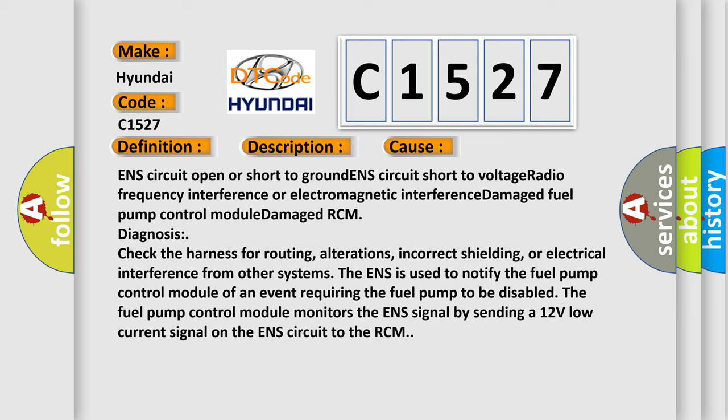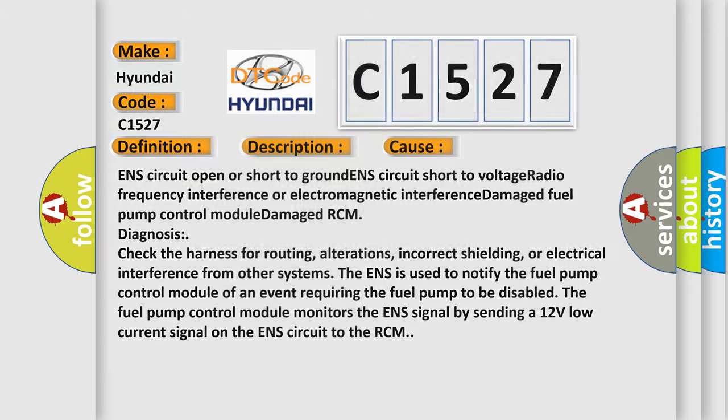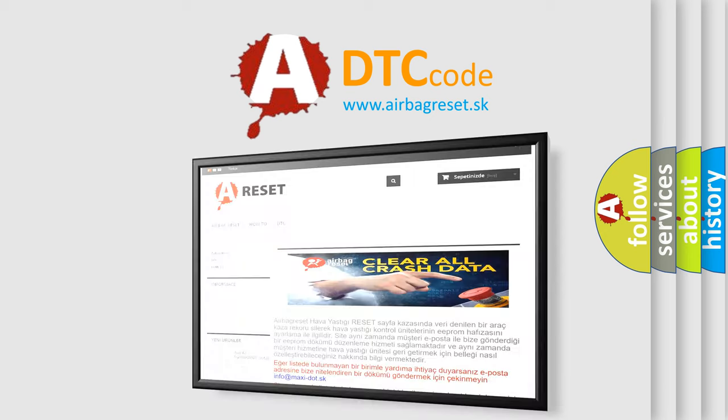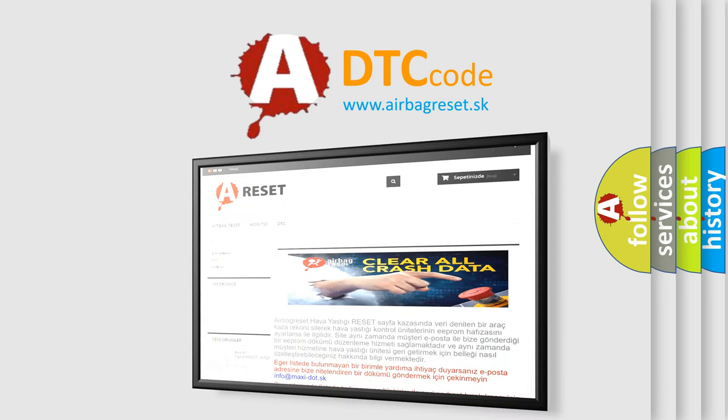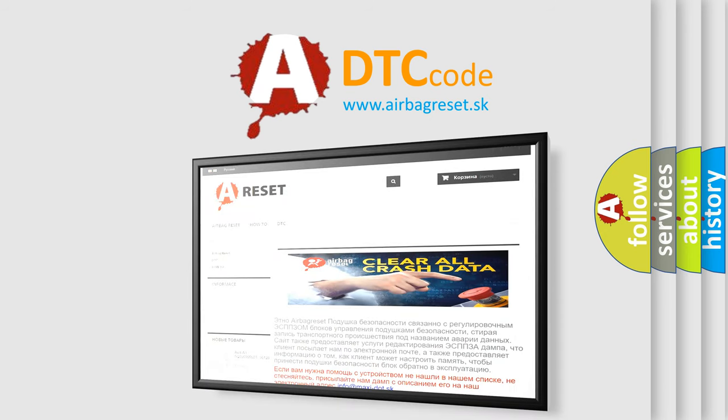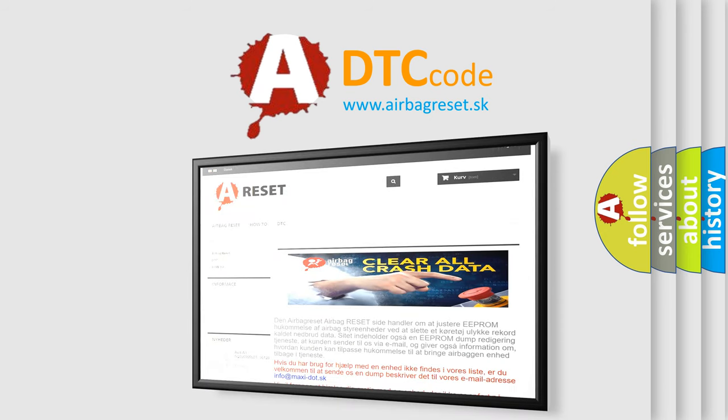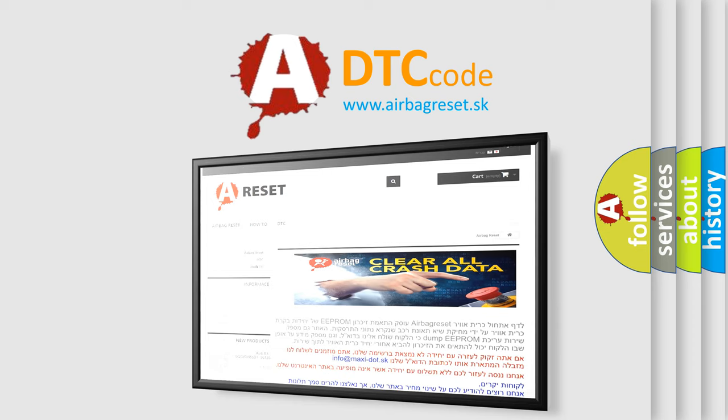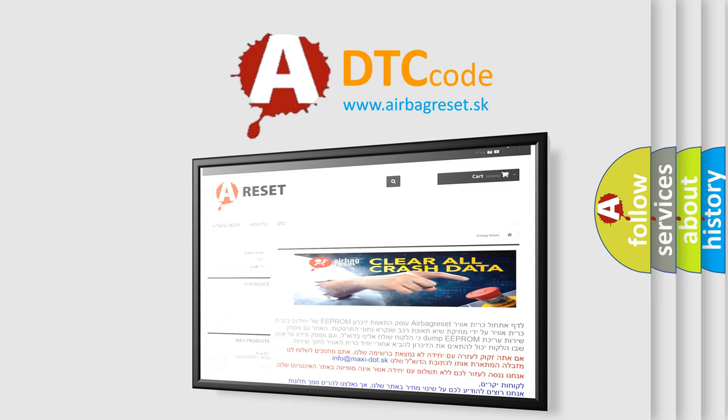The airbag reset website aims to provide information in 52 languages. Thank you for your attention and stay tuned for the next video.